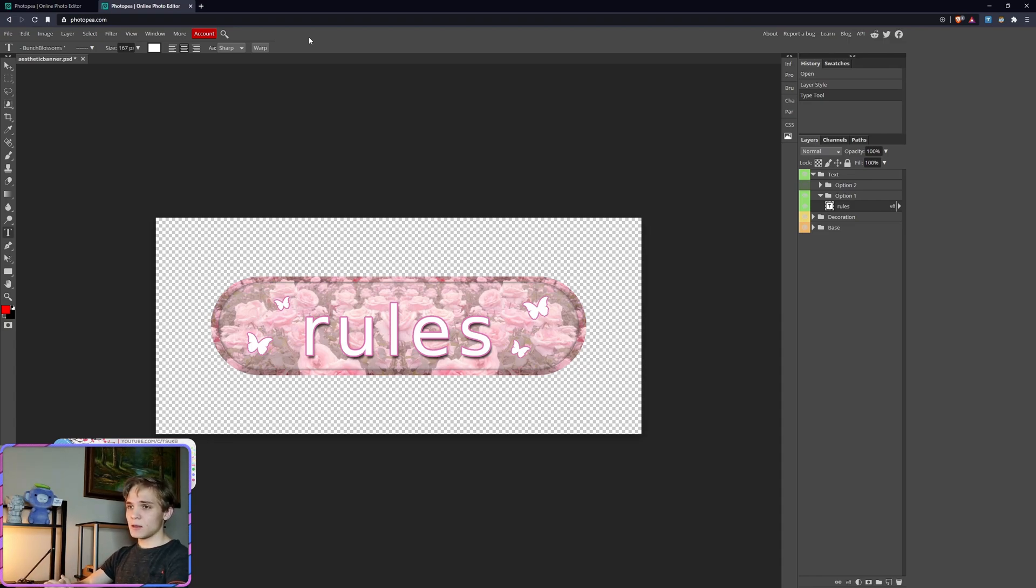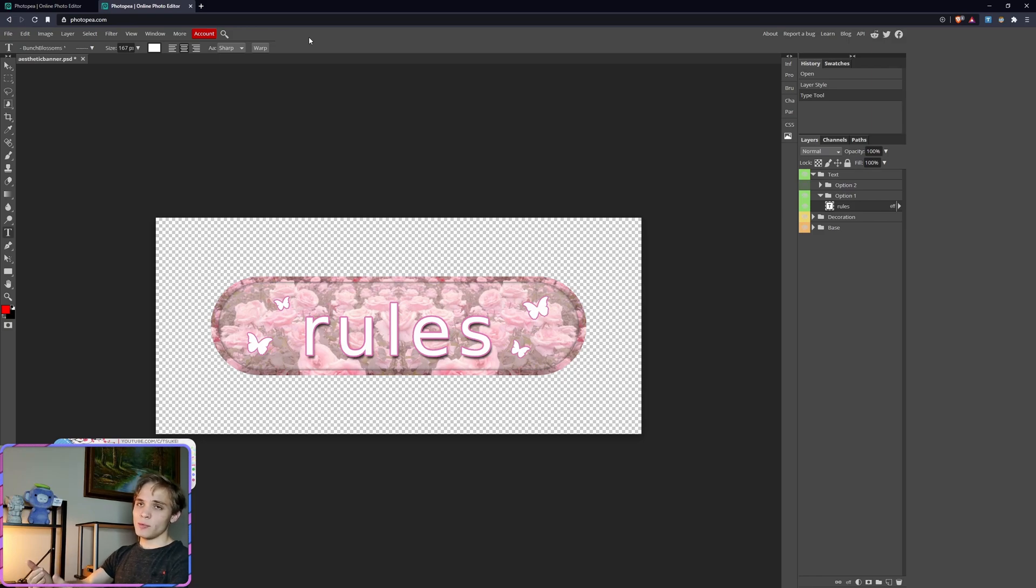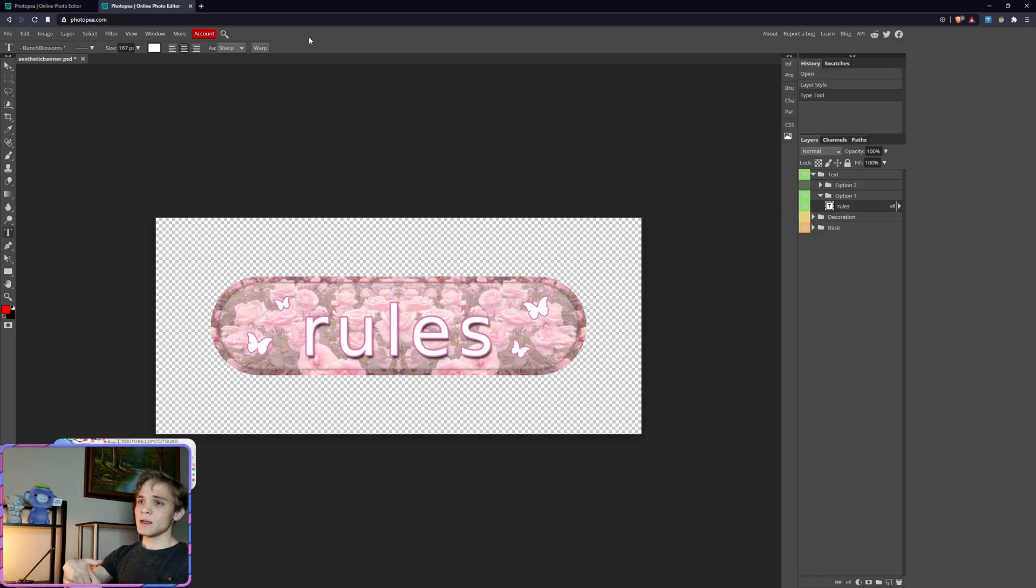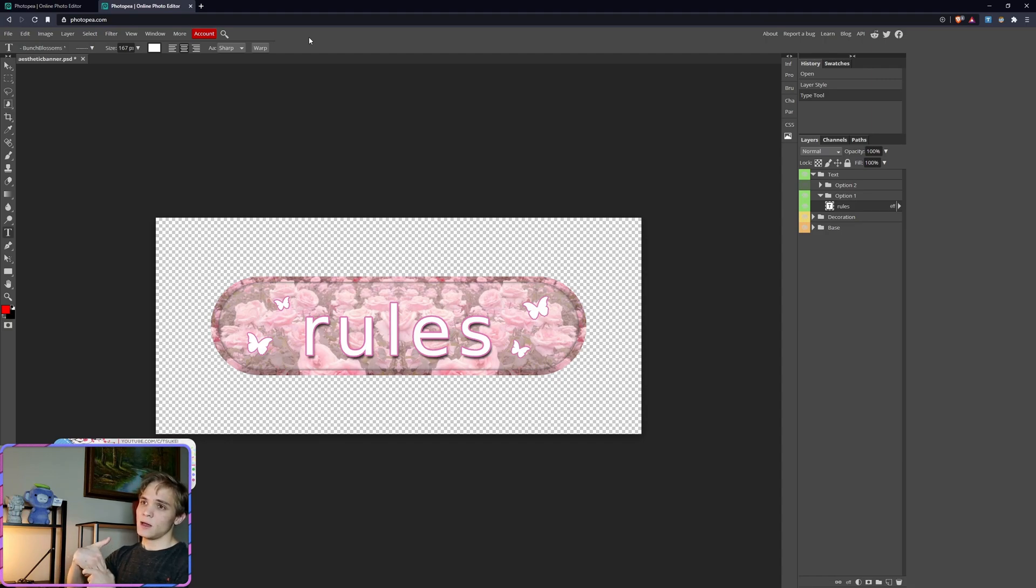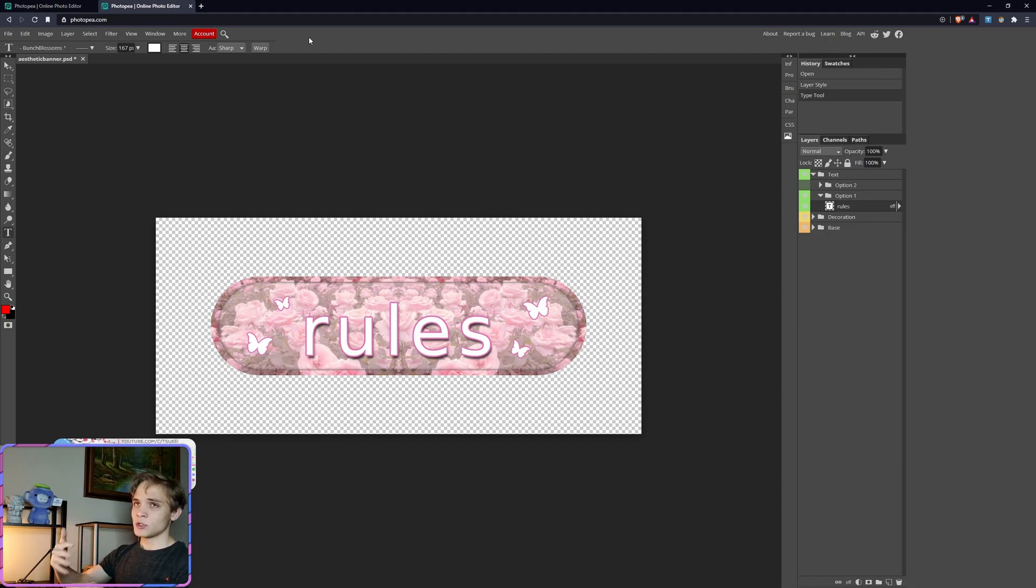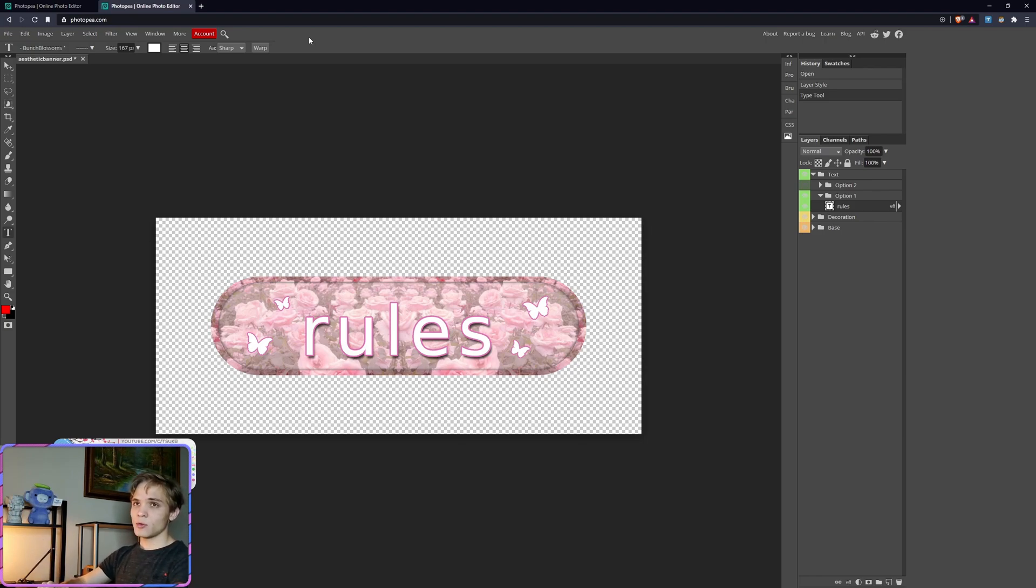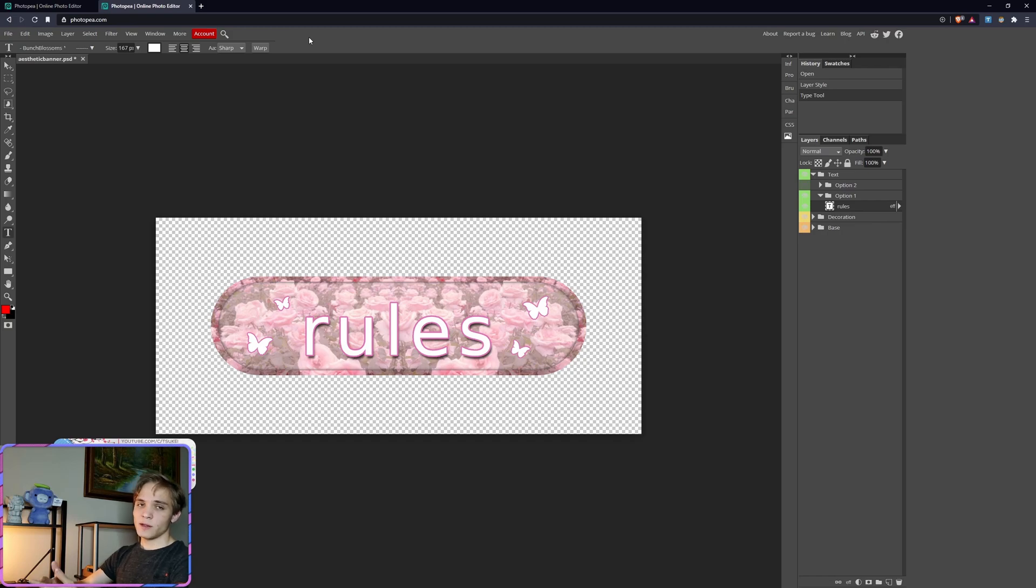It's going to be hard to notice there's a difference unless you're doing something really complex. Most of the banners, or all the banners on my channel, can all be made in Photopia perfectly fine. You're not going to have any issues as far as I'm aware.